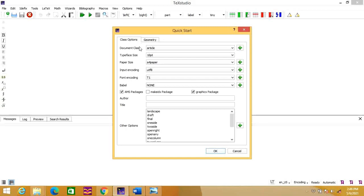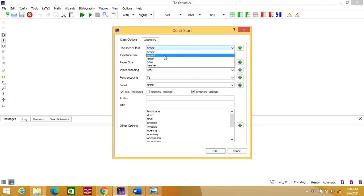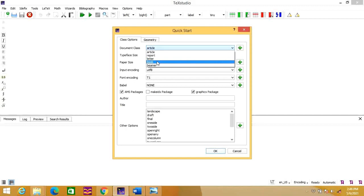From here you can see there are different options. The first one is document class. Here you can have different options like article, report, letter, book, and beamer etc. If anyone wants to write an article, they can take document class as article. If they want to write a report, they can choose report. If anyone wants to write a letter, they can take the letter format. The beamer is generally used to create presentations.